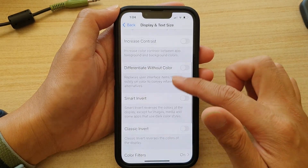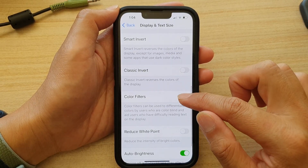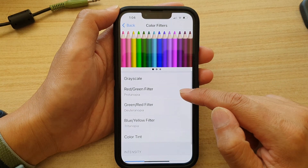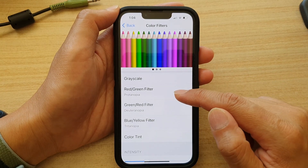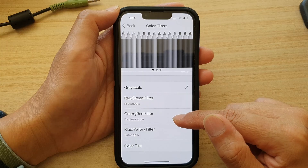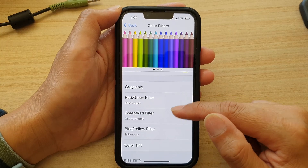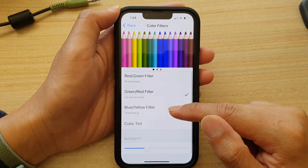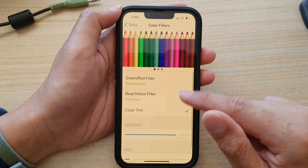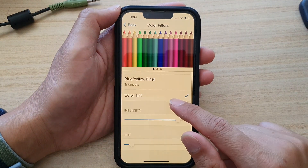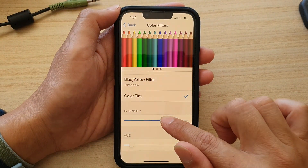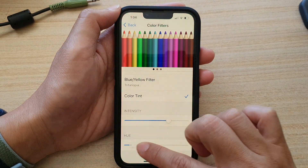Go down and tap on Color Filters. Here you can choose Red/Green filter, Grayscale, Green/Red filter, Blue/Yellow filter, or Color Tint. At the bottom you can change the intensity of the color and the hue.